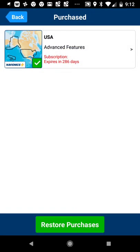We're going to click on where it says 'Purchased.' It's going to show that I have purchased the USA Advanced Features. Right here is where you would see if you could upgrade. Mine is already upgraded to Navionics Plus.